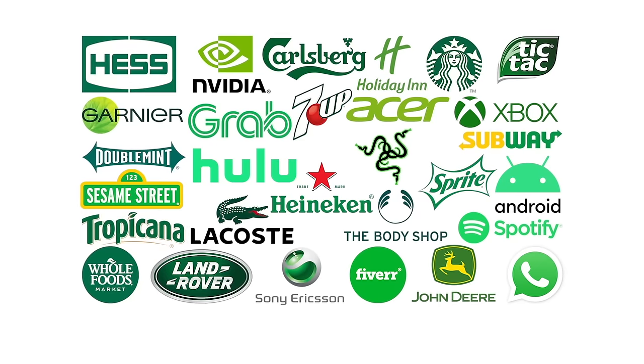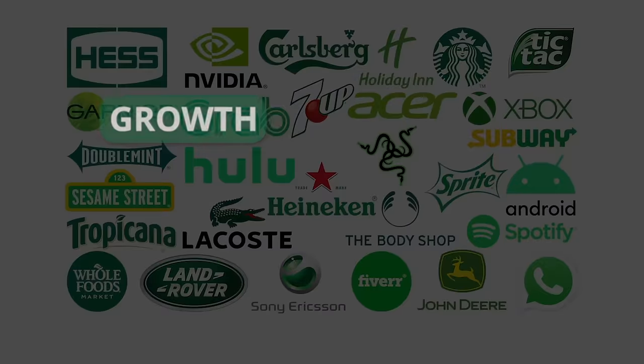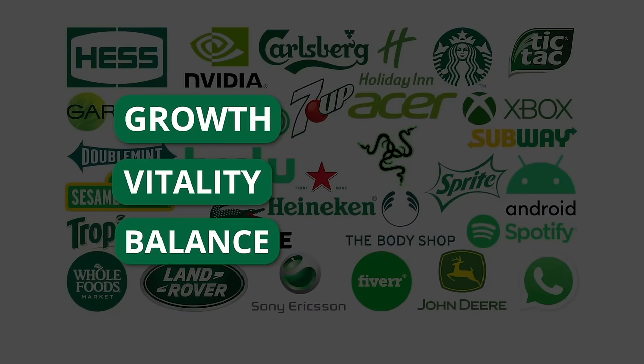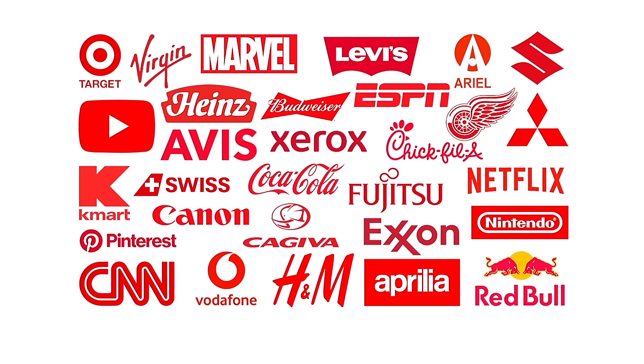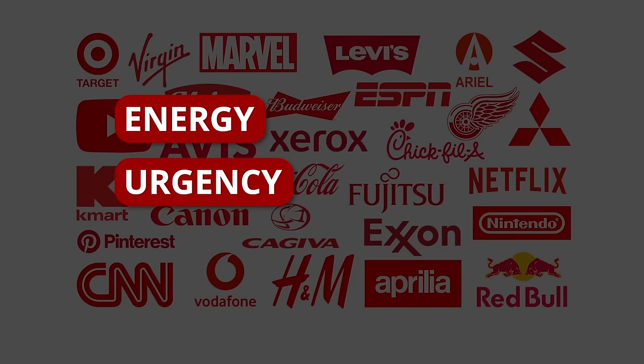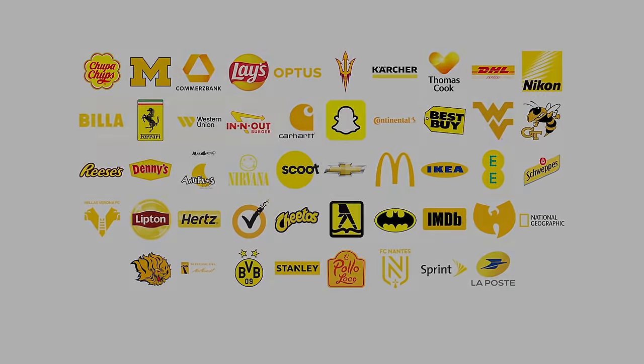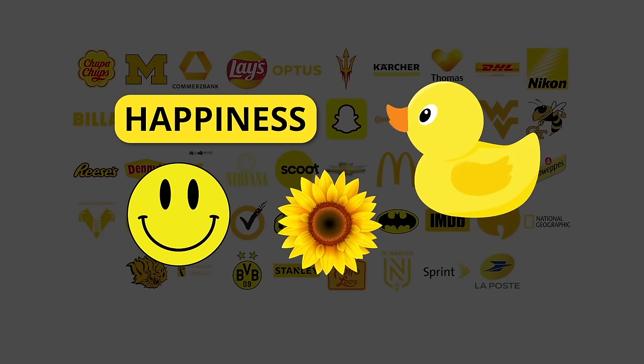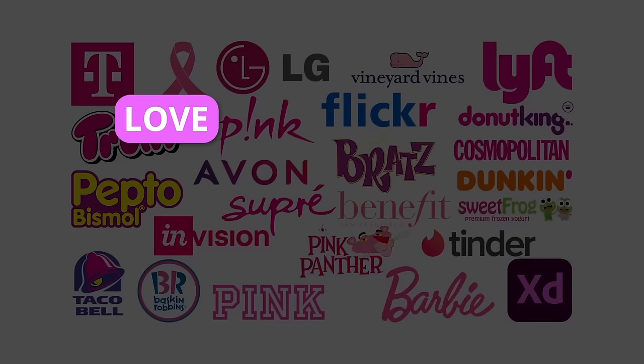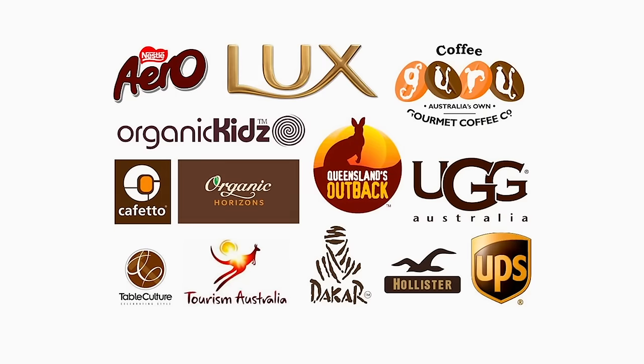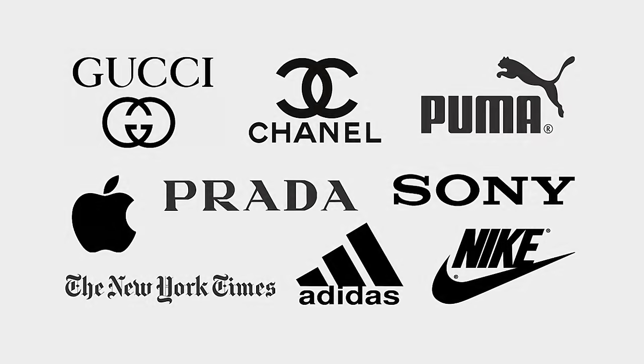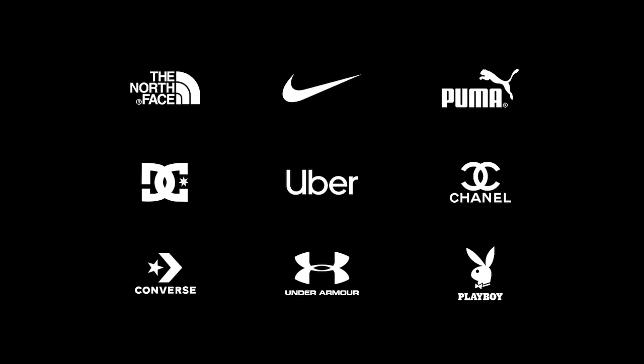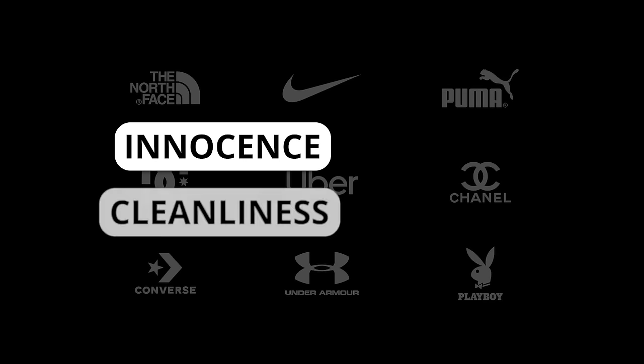I usually start with color because that's what grabs my attention first. Notice how these brands use green to convey growth, vitality, and balance, or how these ones use red to convey energy, urgency, and power. Yellow represents happiness with smiley faces, sunflowers, and rubber ducks. Pink represents love and compassion. Brown represents stability. Black is the color of sophistication and power. And even white represents innocence and cleanliness.